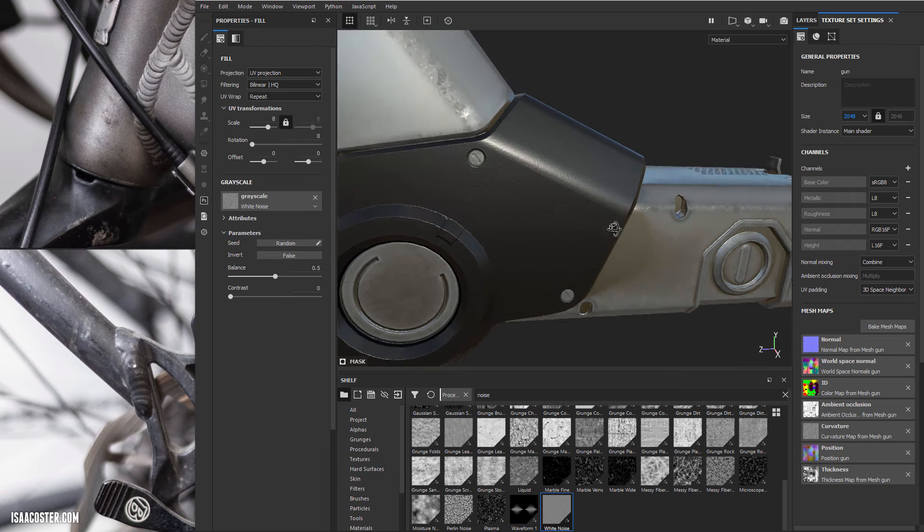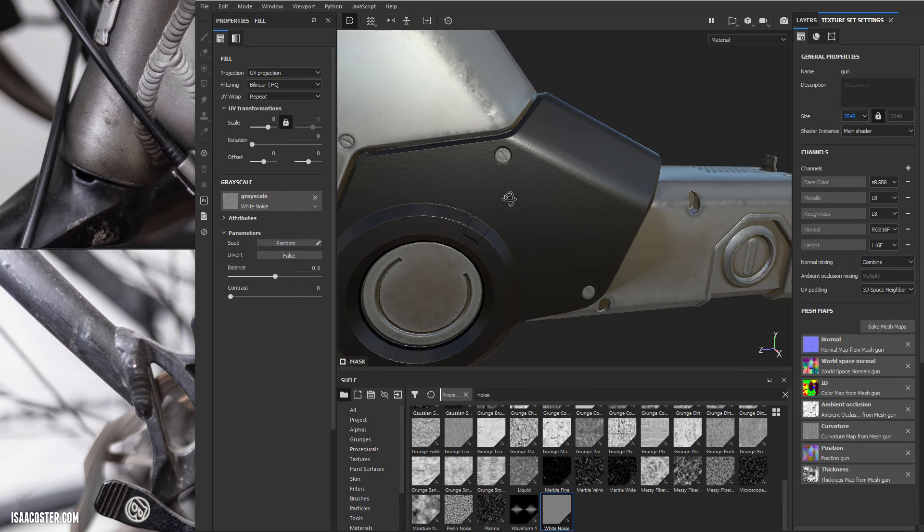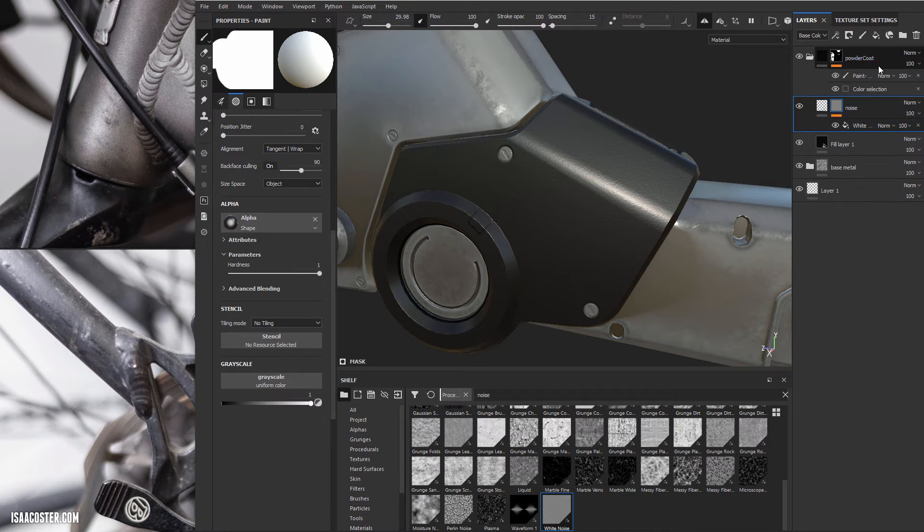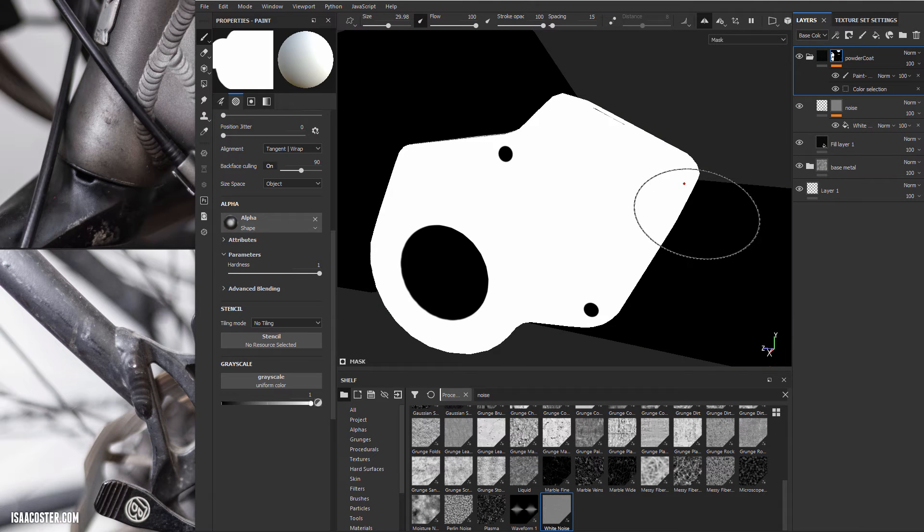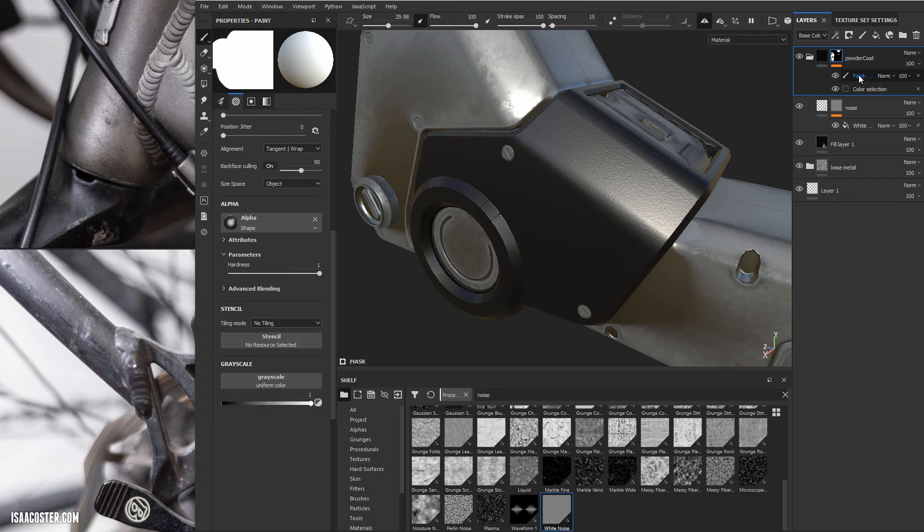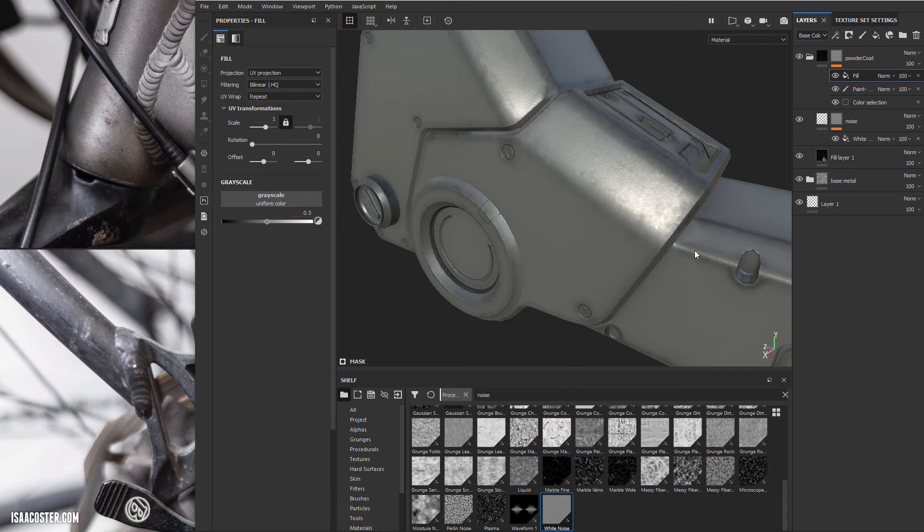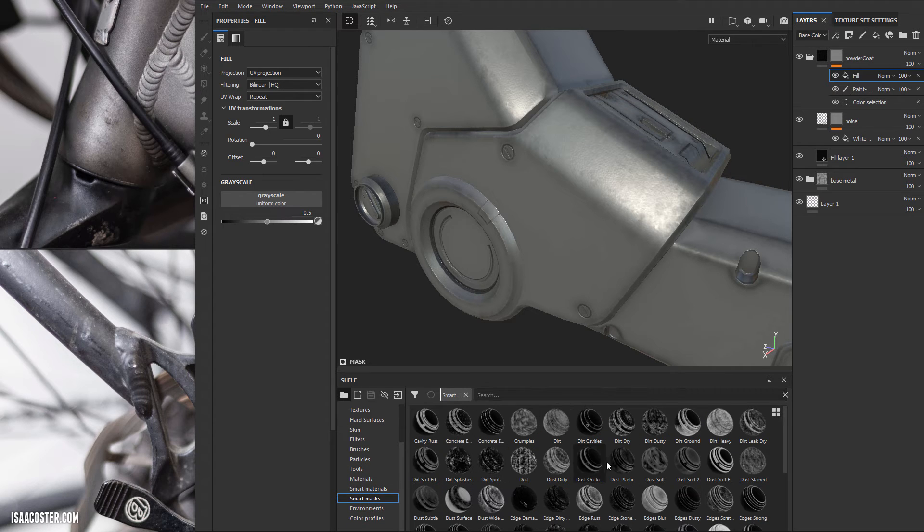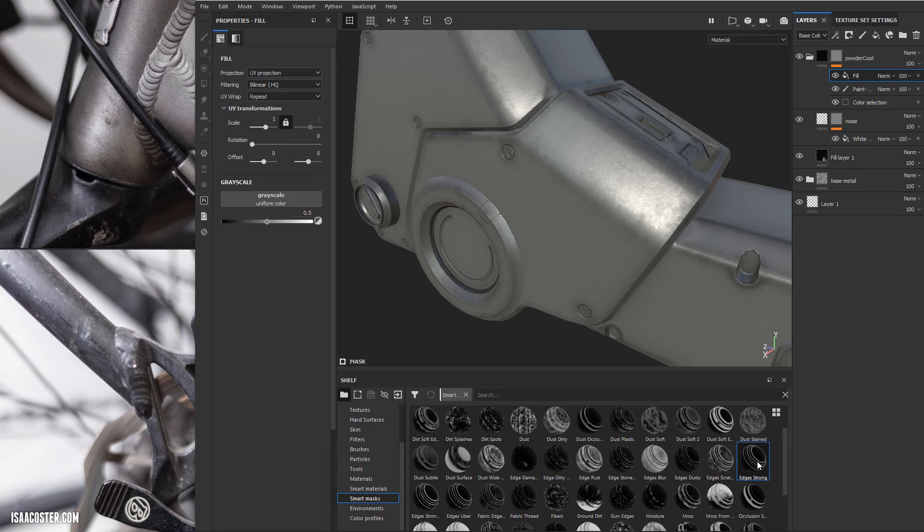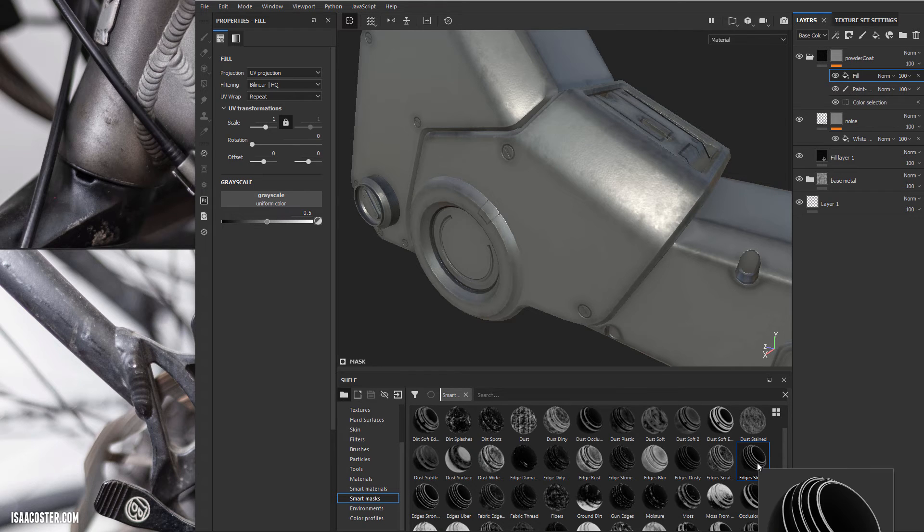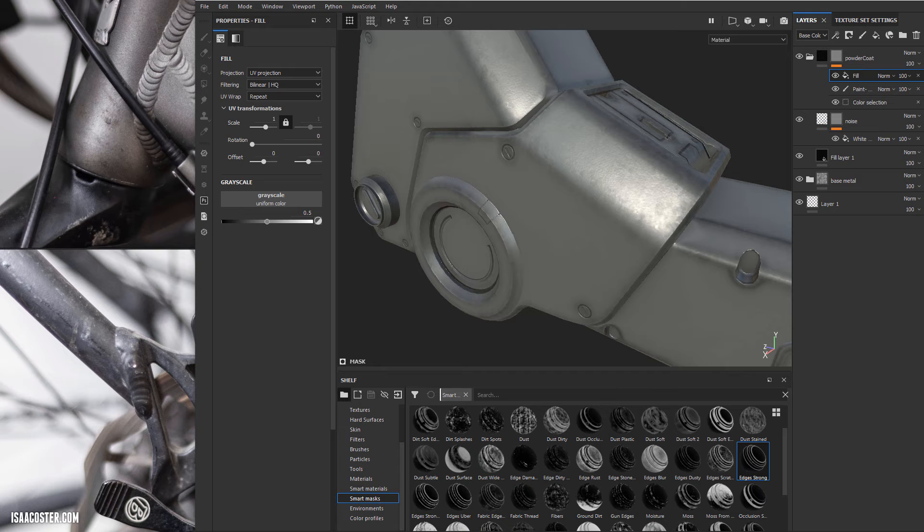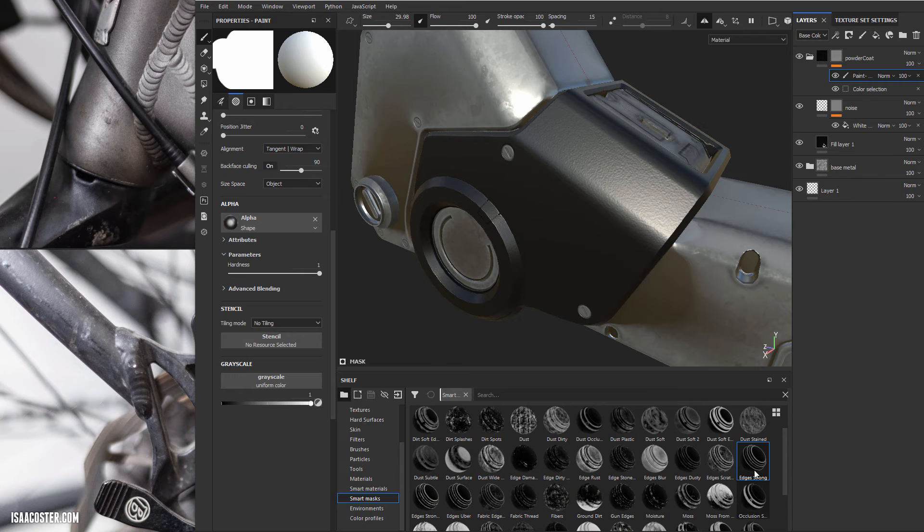And so now what I want to do is I want to chip some of it off, and I could go in and paint it, but what I'd really rather do is chip it off procedurally. So I'm going to come up back to my mask here of the overall powder coat group. And I'm going to add a fill and you can see because the fill's got kind of a default 0.5 value, we're just looking right through it now. And we're going to go to smart masks and I want to find one that's like a little bit edgy. So we've got edges, edges dusty. We'll just start with edges strong and see what happens.